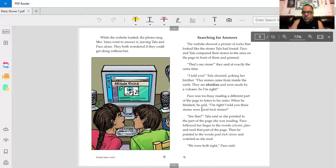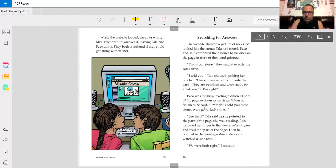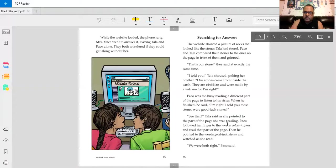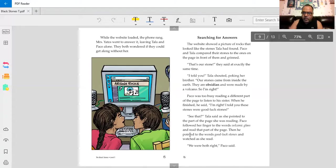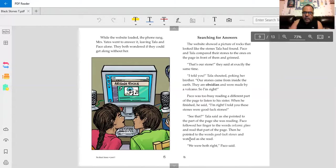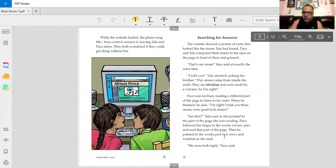Baco was too busy reading a different part of the page to listen to his sister. When he finished, he said, I'm right. I told you these stones were good luck stones. See that? Tala said as she pointed to the part of the page she was reading. Baco followed her finger to the words volcanic glass and read that part of the page. Then he pointed to the words good luck stones and watched as she read. They're getting along and they're reading. The research is doing well. I like this. They're finally getting along. I bet their mom must be happy with them too.